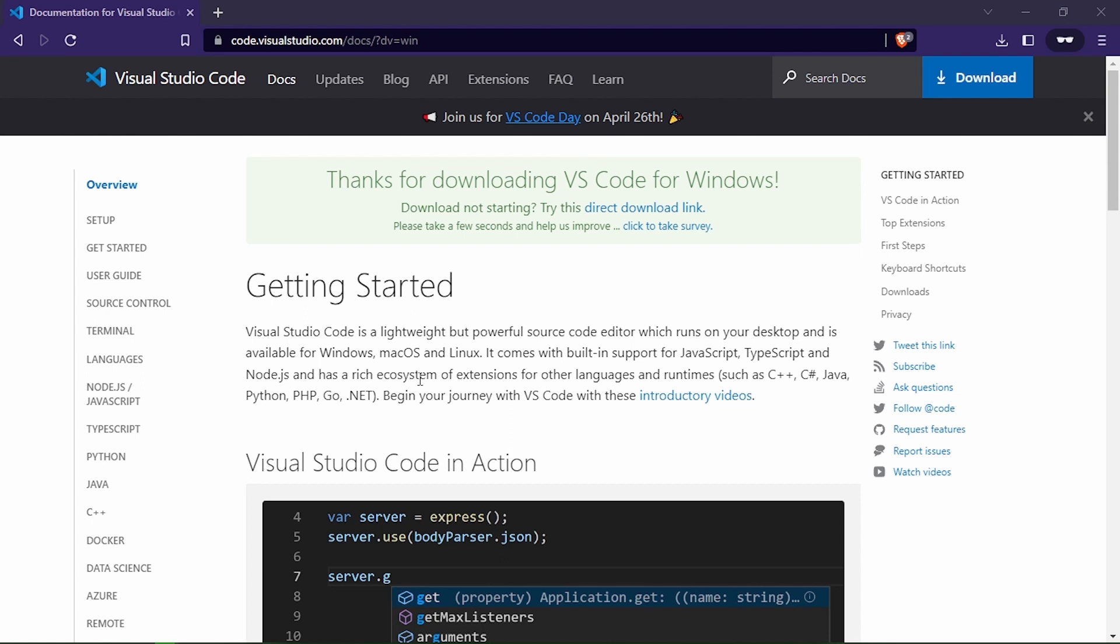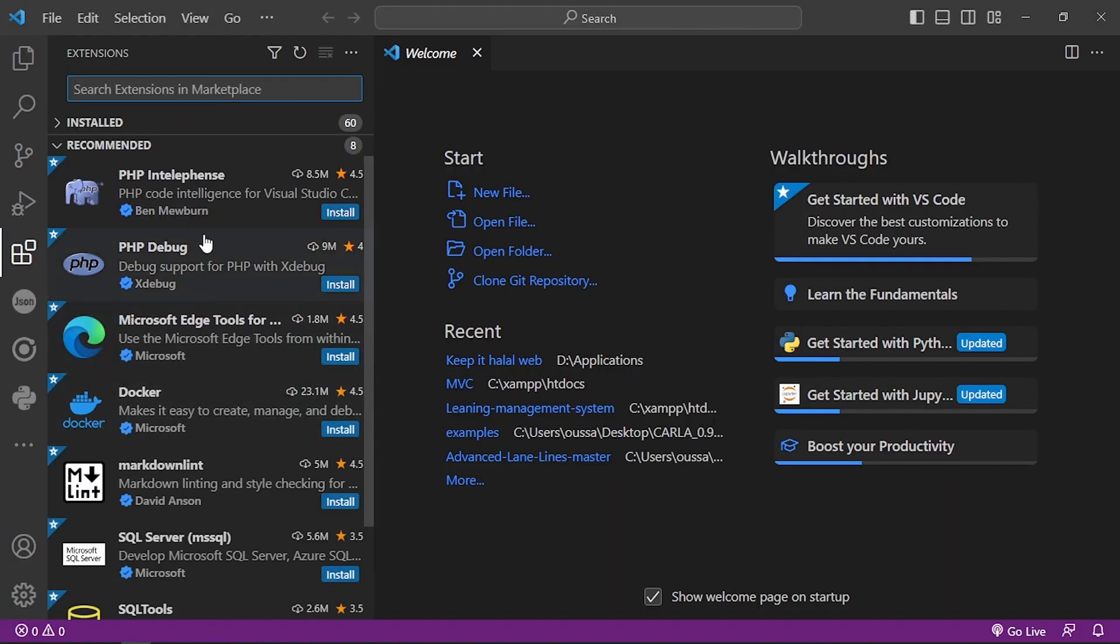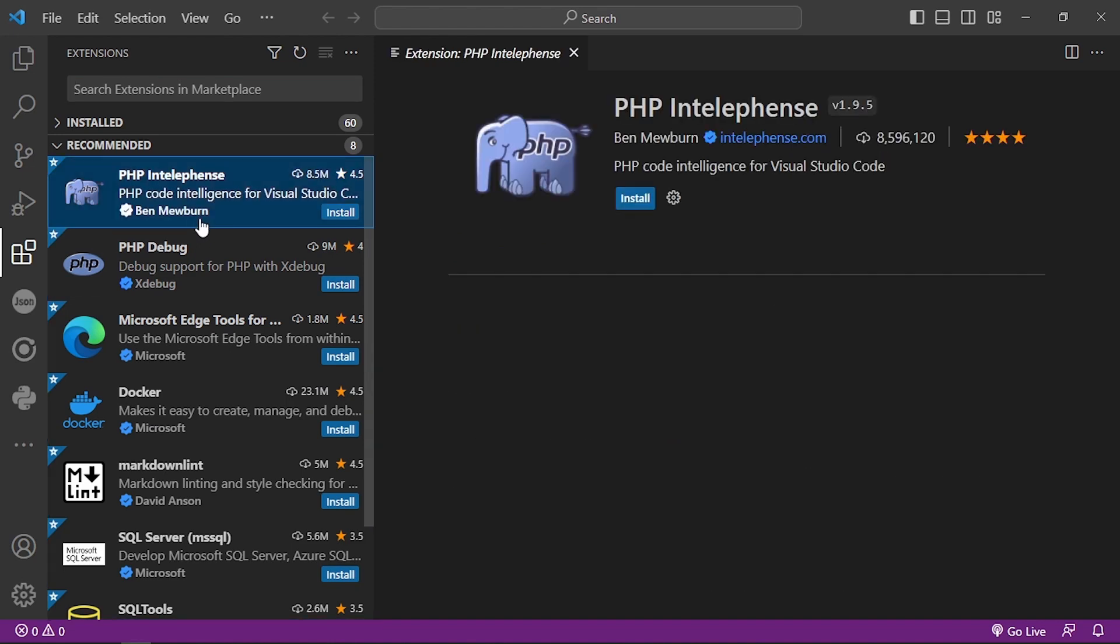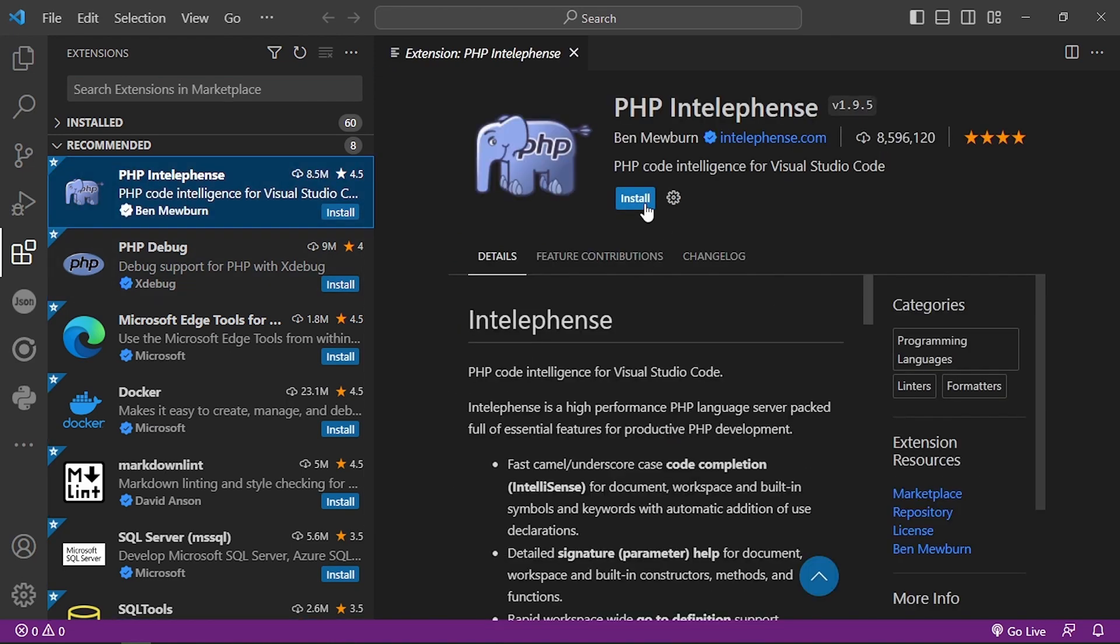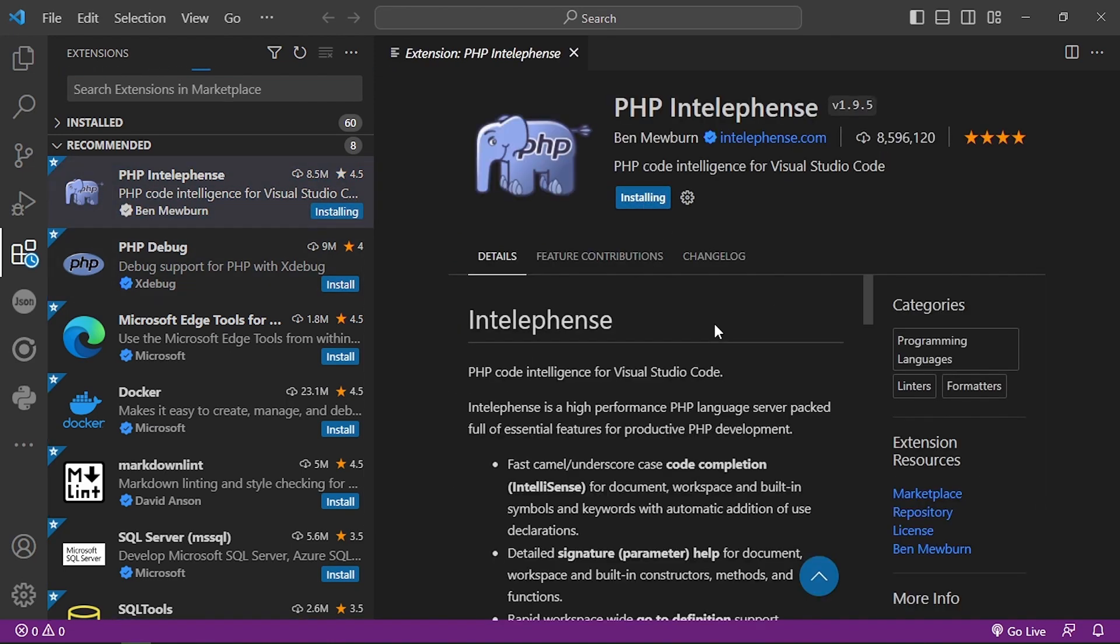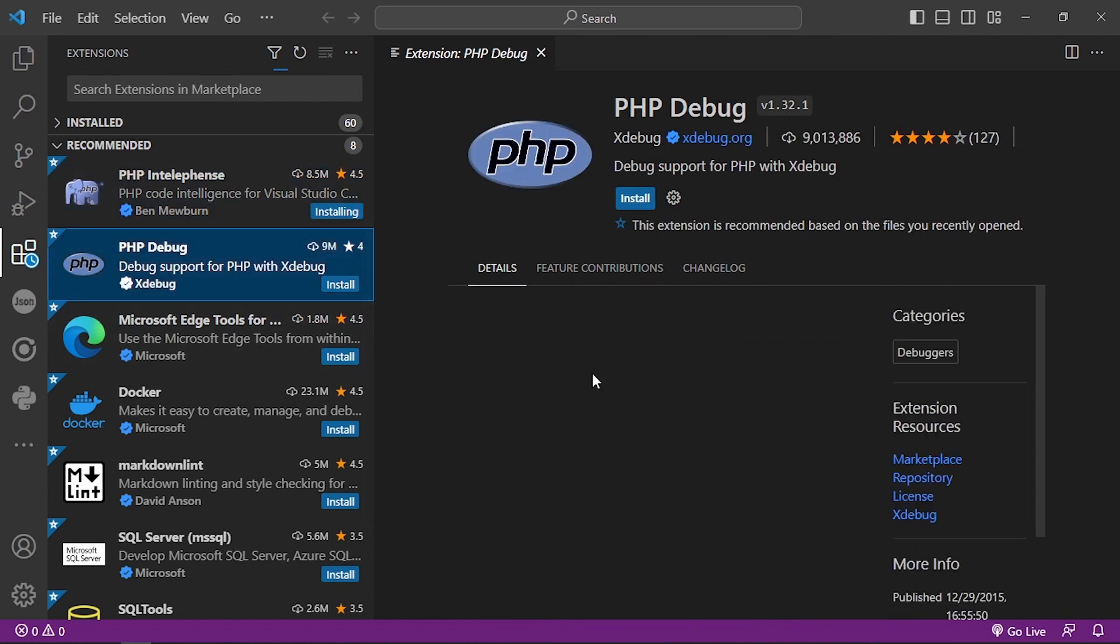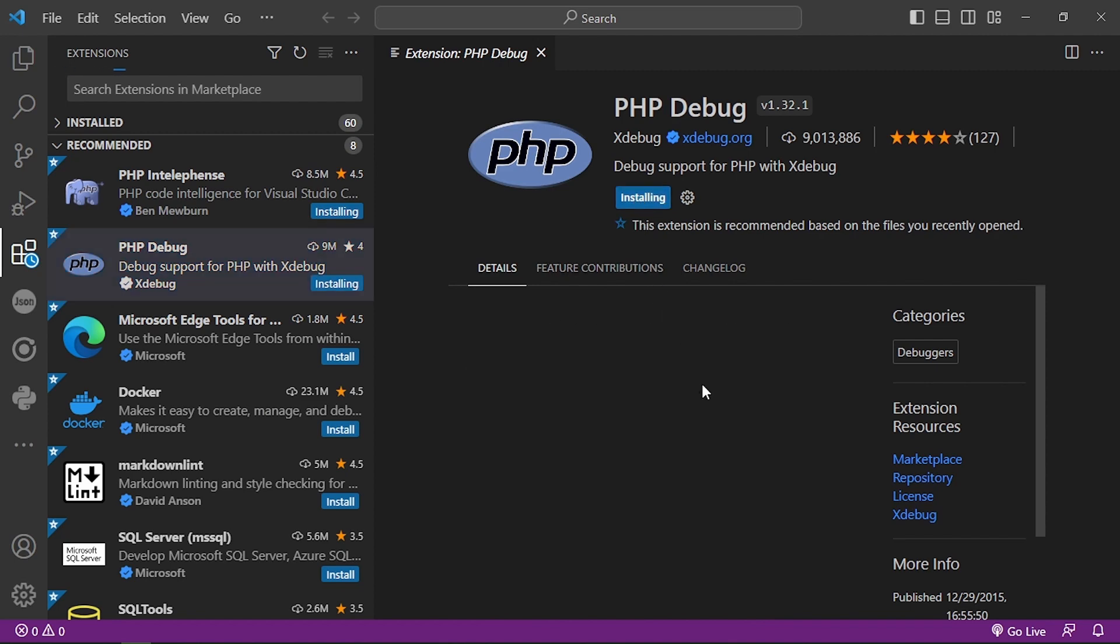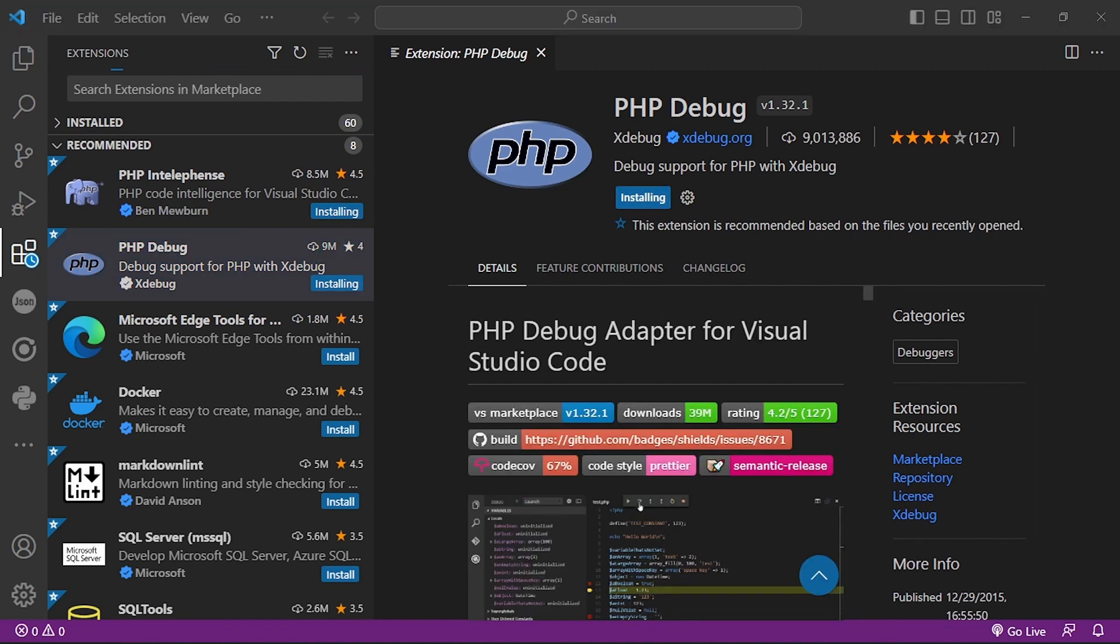Let's skip the boring installation process and jump right into installing the extensions you need for PHP development. One important extension is the PHP IntelliSense, which provides code completion, syntax highlighting, and other features for PHP files. Another useful extension is the PHP Debug extension, which allows you to debug PHP directly from within VS Code.